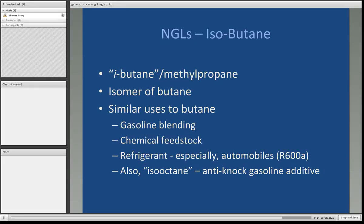Isobutane — the isomer of butane, also known as i-butane or methylpropane — has similar uses to butane. It's used for gasoline blending as a chemical feedstock. It is also used as a refrigerant, especially in automobiles, where it's known as R600A. It's also known as isooctane — it is an additive for gasoline that prevents knocking when the octane level may be too low for particular engines.